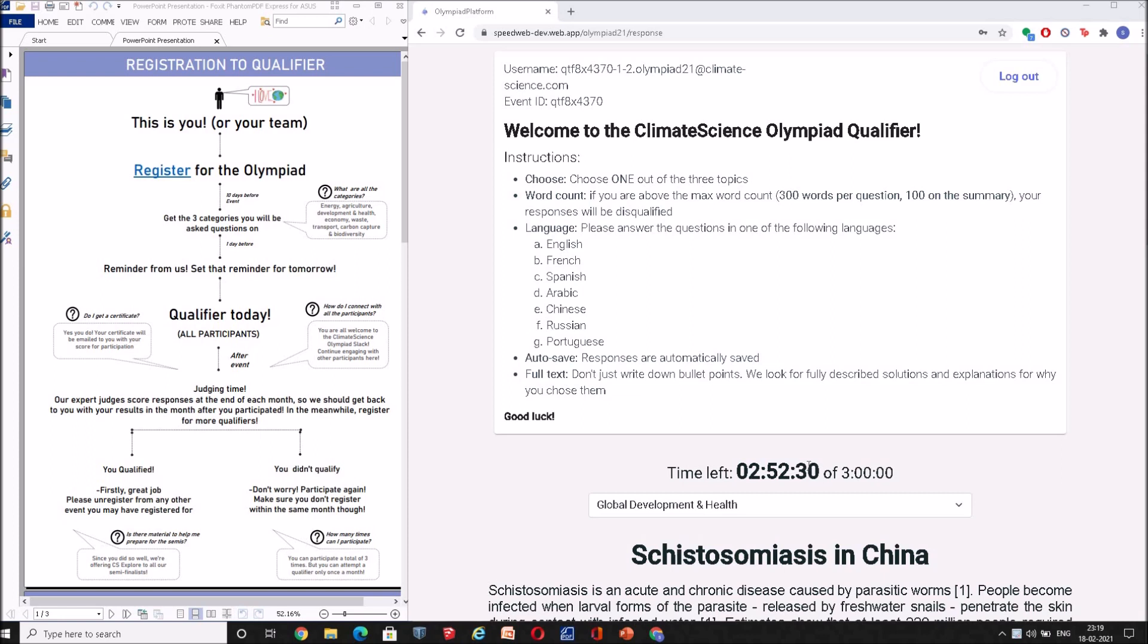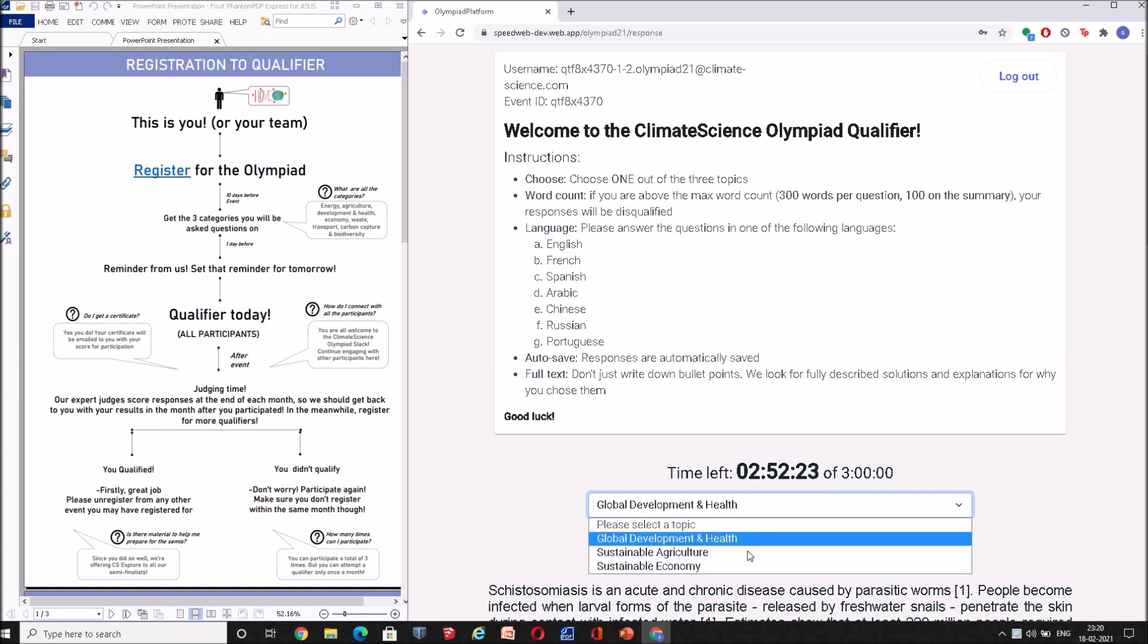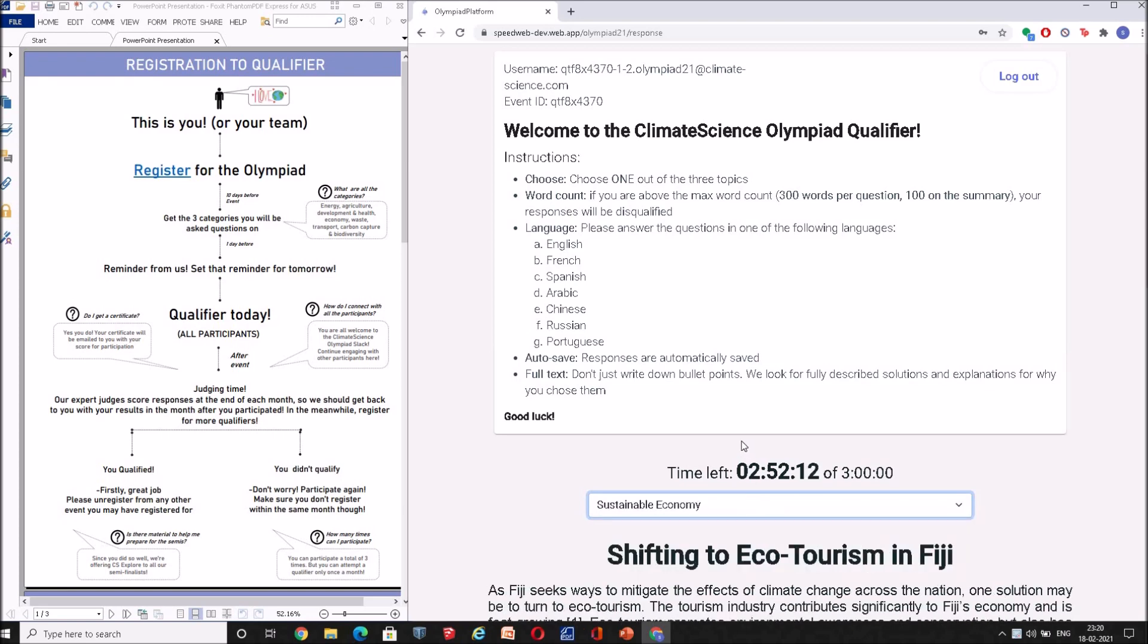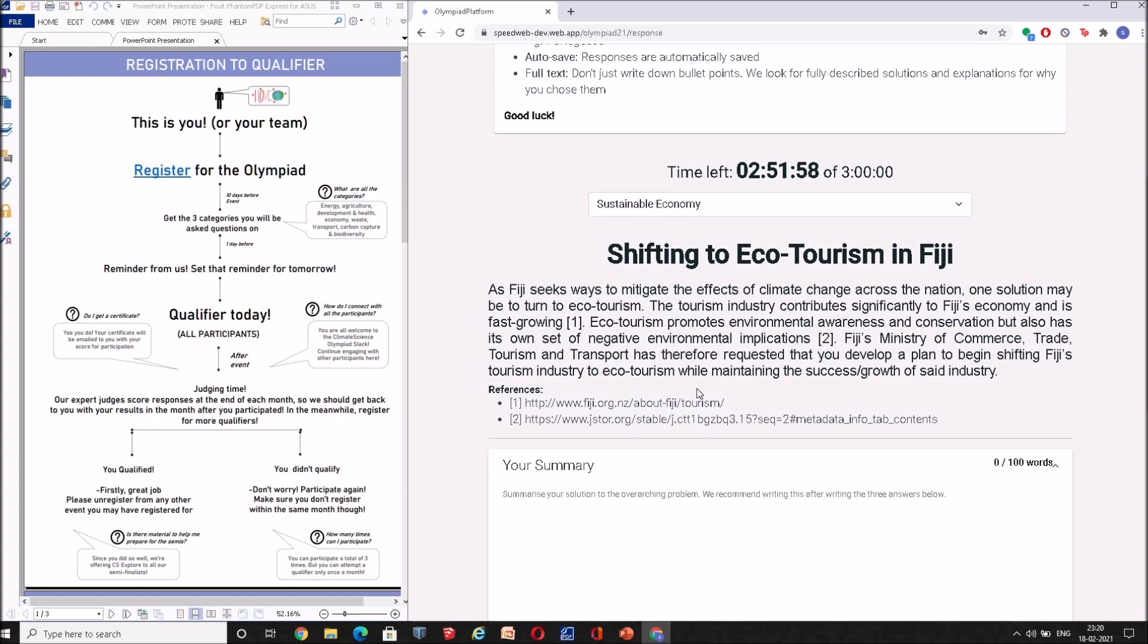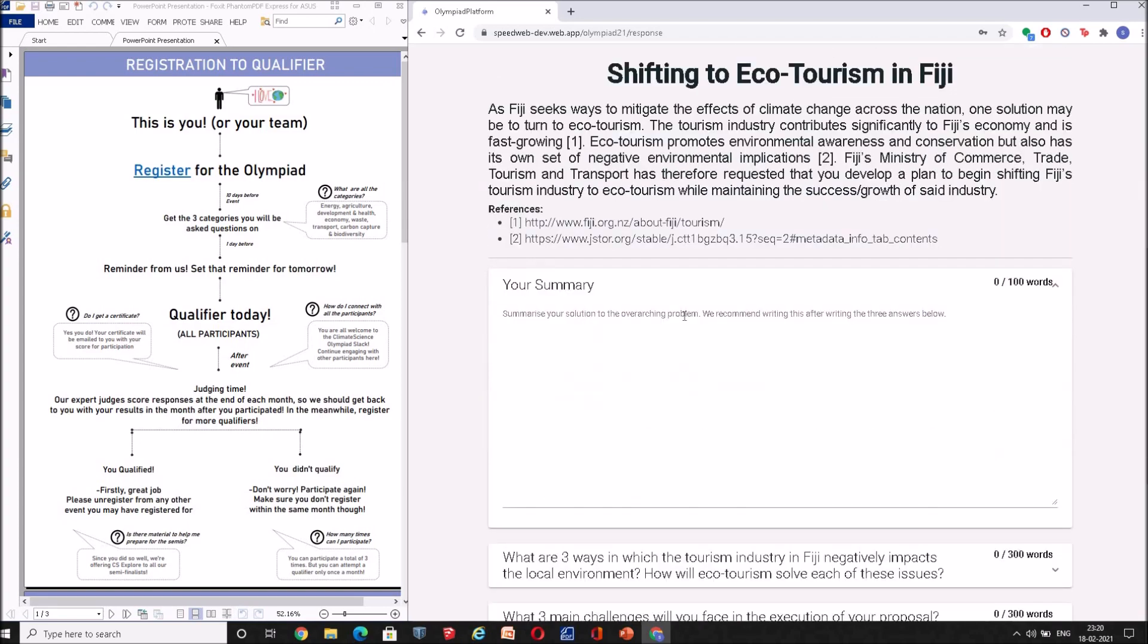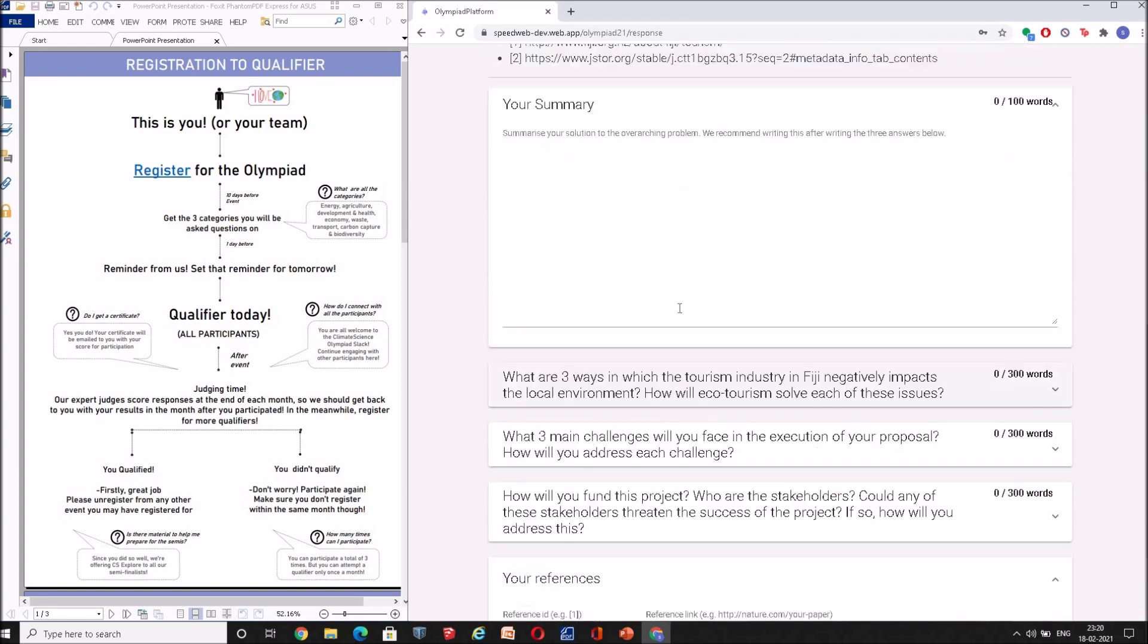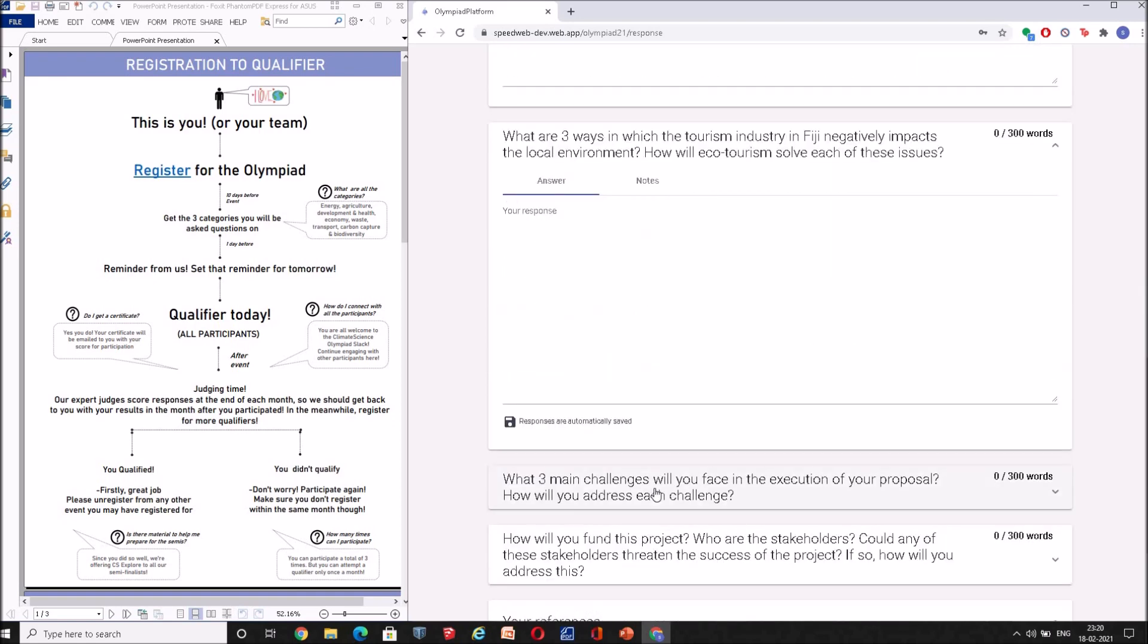Once the moderator starts your event, your event platform starts to look a little different. Now you can see that the timer has been set off and it's counting down from three hours. Here you get to select one of the three topics, so you can select whichever one you're most comfortable with, you feel like you have prepared for more. Let's go with sustainable economy. As soon as you pick one of the drop-downs, you will get a little blurb which will inform you of the general situation and what your questions are going to pertain to.